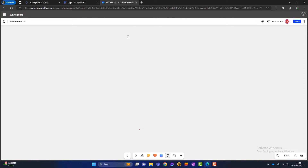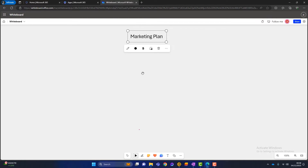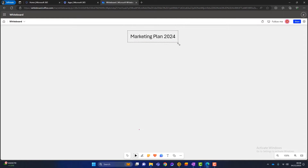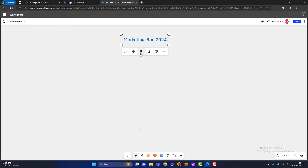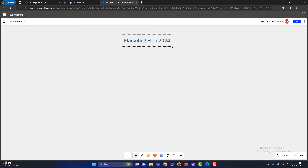This one here is a text box. I'll click on that and click anywhere on the canvas — it will allow me to type. I'll put the name of the brainstorm: 'Marketing Plan 2024.' I can make it bigger or smaller, and I can move it around. I can go in here and change the color, and I've also got bold, italic, and underline options. That's the text box — we've got a title now.